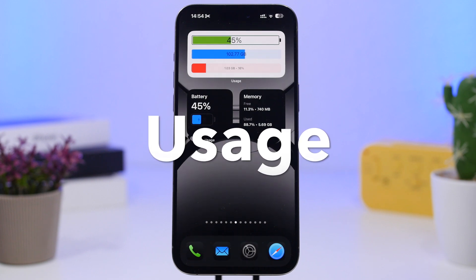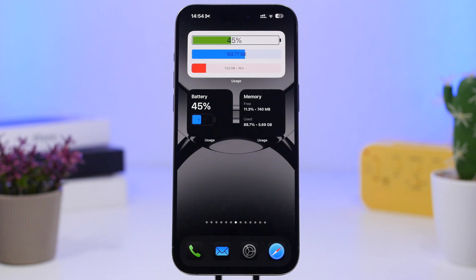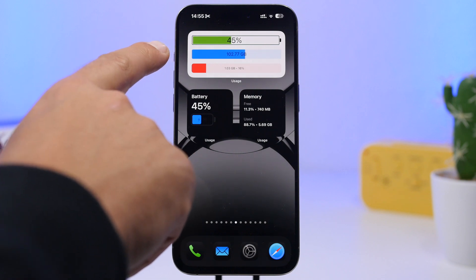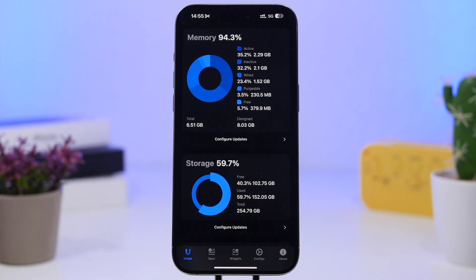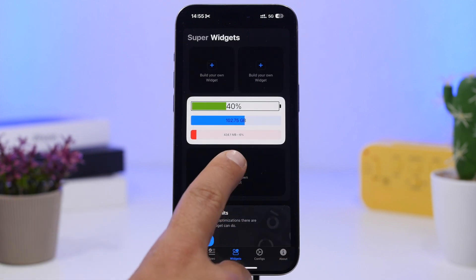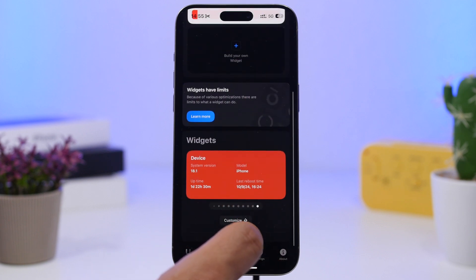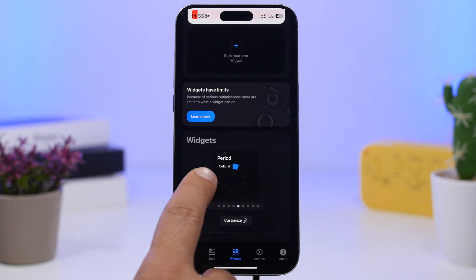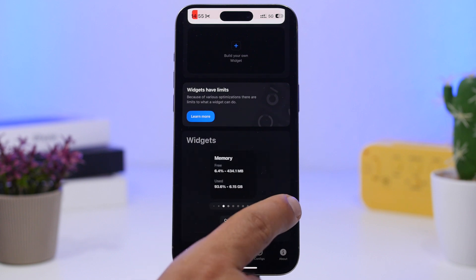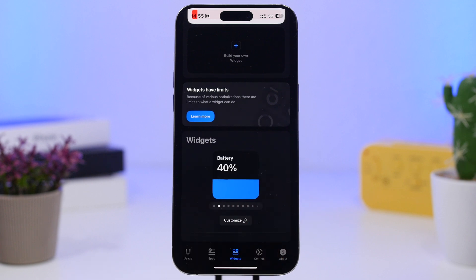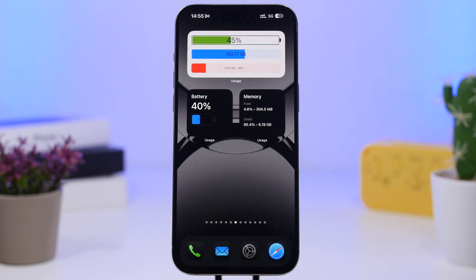Usage is up next. This is an app that has been around for a while and it offers some amazing widgets for the home screen. We have one for memory showing the free and used RAM, a simple one for battery, and one at the top showing storage usage, RAM, and battery — which I actually created myself. You can create your own widgets by going to Widgets, tapping the plus button. It also offers widgets for cellular data so you can track how much you've used and how much you have left.